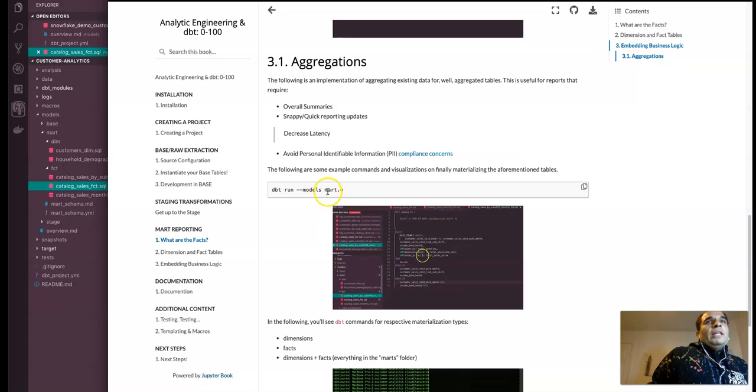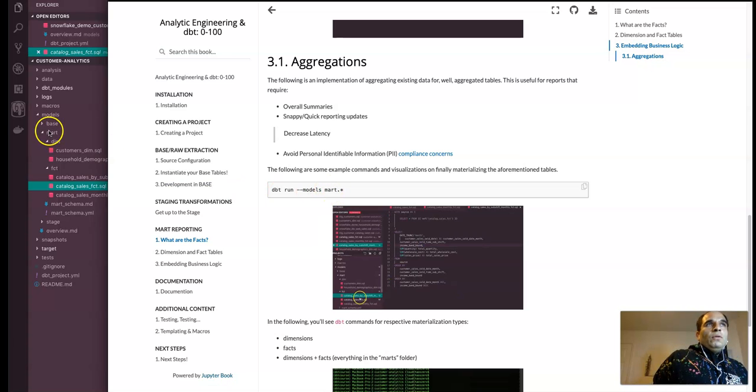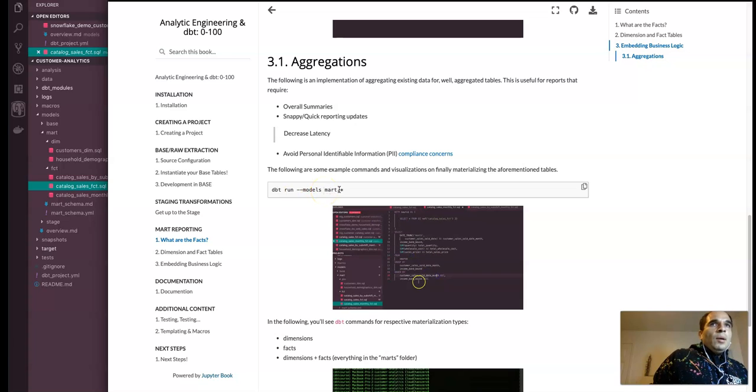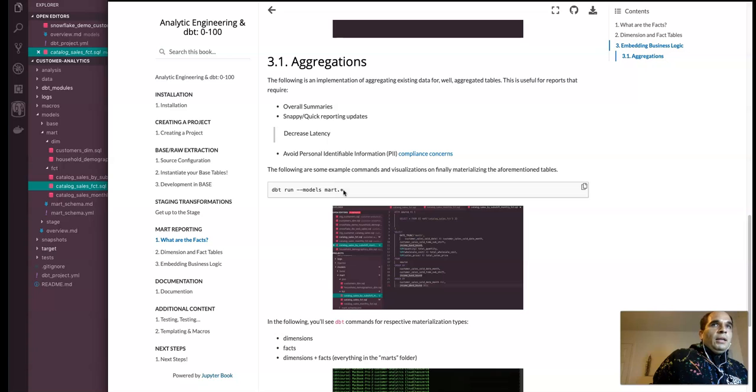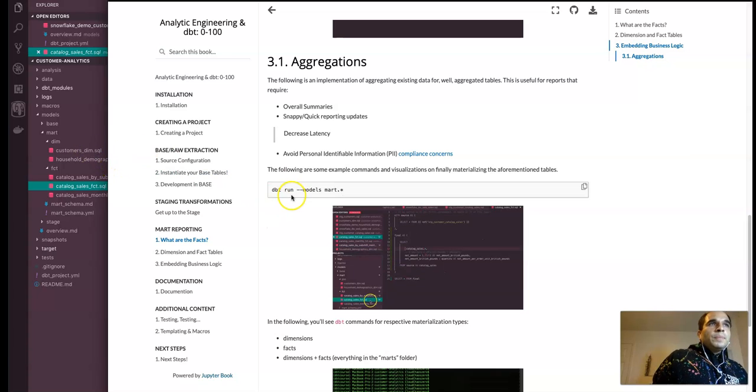And so to run everything in the mart folder, which is right here, dbt run dash dash model or models mart dot star. And then if you wanted to do the subfolders or particular tables as well.